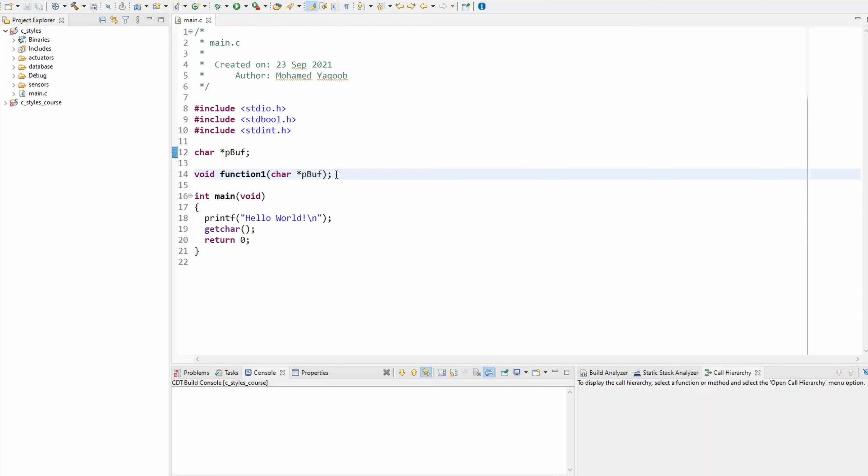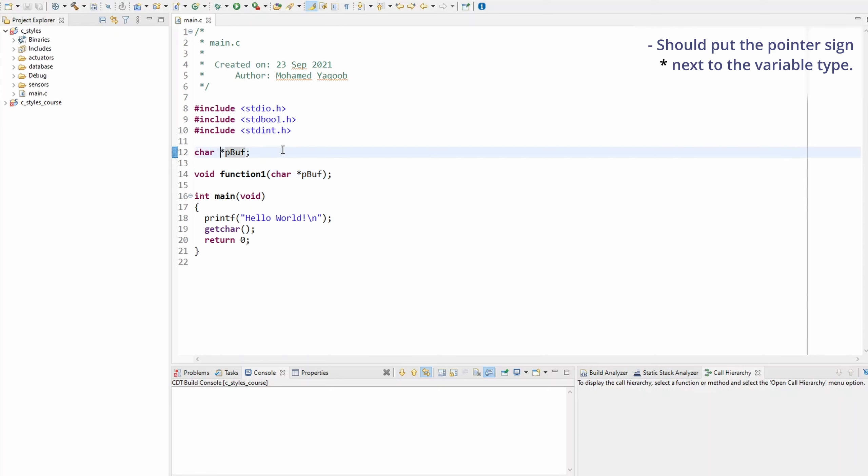However, I recently changed this rule in my style manual to now put the pointer sign next to the variable type instead. So it'll be like this: character, you put the pointer sign next to the type, and then the name will be on its own. Same thing for function parameters. It would look like this now.